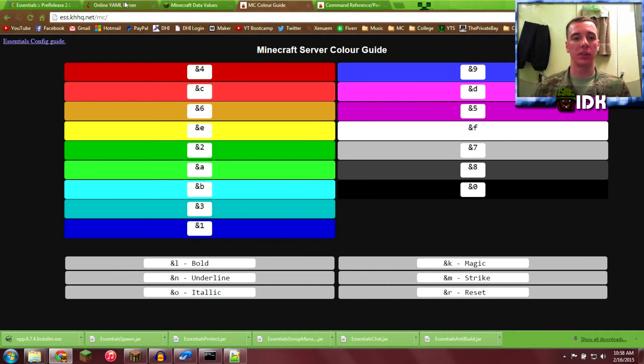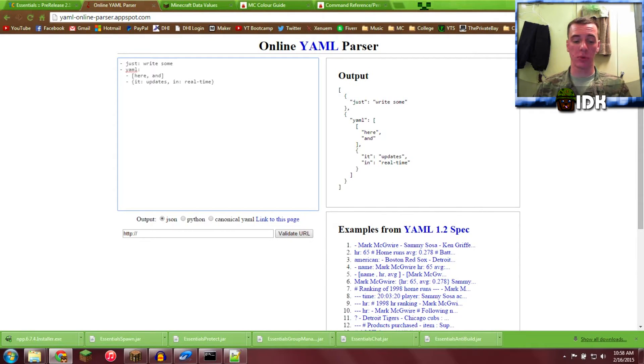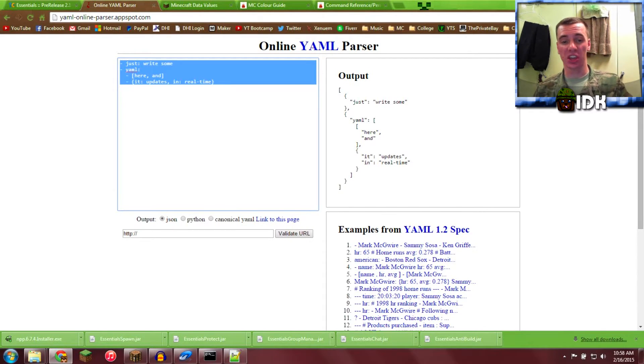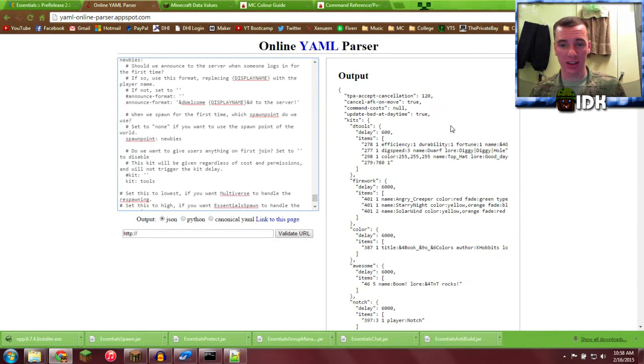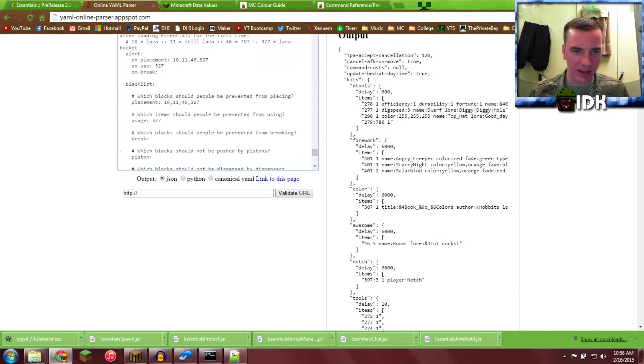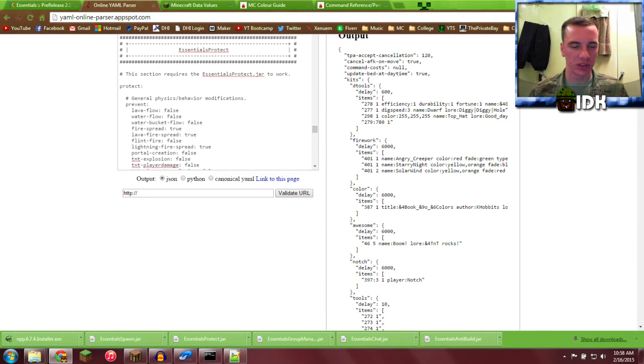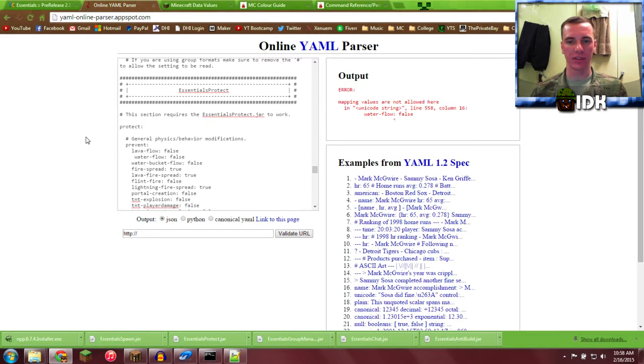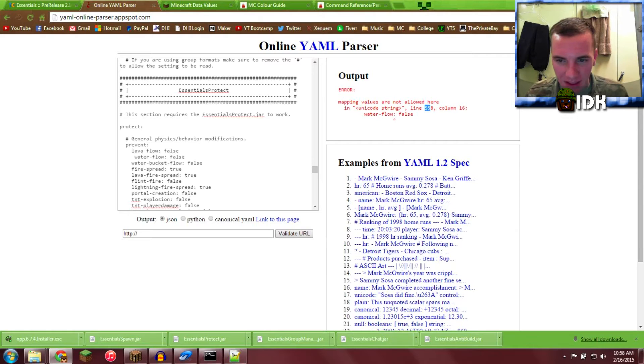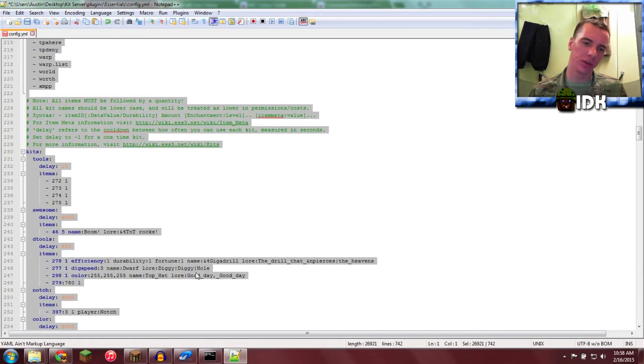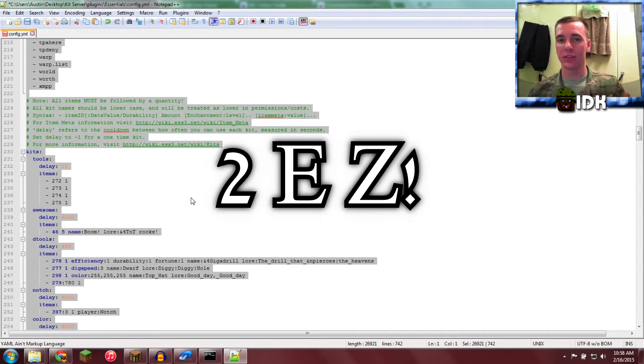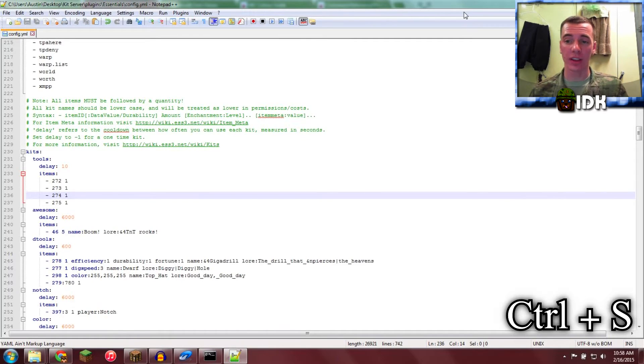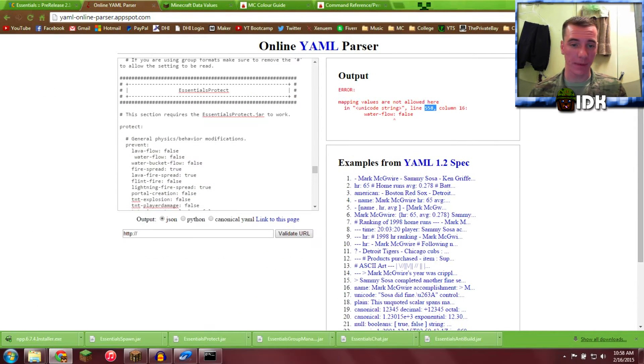And now we're going to go into this, the online YAML parser. Control A, Control V. And then boom, right there it works. If it were to have an issue, such as that one space error, it kind of sucks. It says line 558, column 16, Waterflow false. So if you go in there, that's how you find it. Too easy. Control S to save, we're going to close this bad boy out.